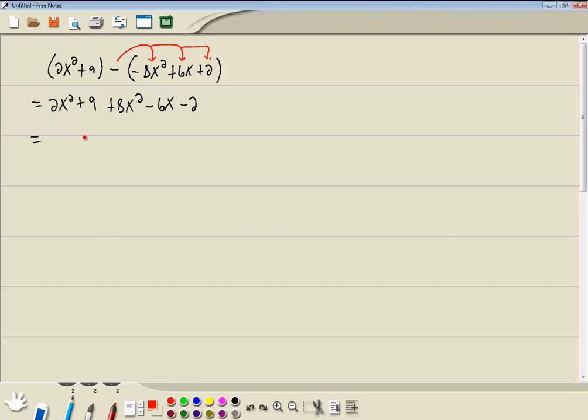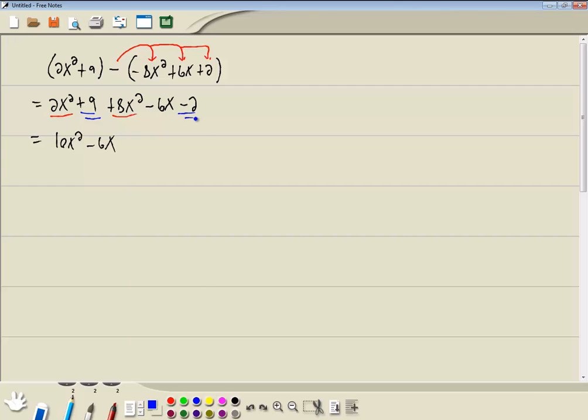Now you should always combine together like terms. We got 2x squared plus 8x squared. That's going to give us 10x squared. Then we got a minus 6x, and then we'll combine these numbers together. So we got 9 minus 2, which gives us 7. And our answer is 10x squared minus 6x plus 7.